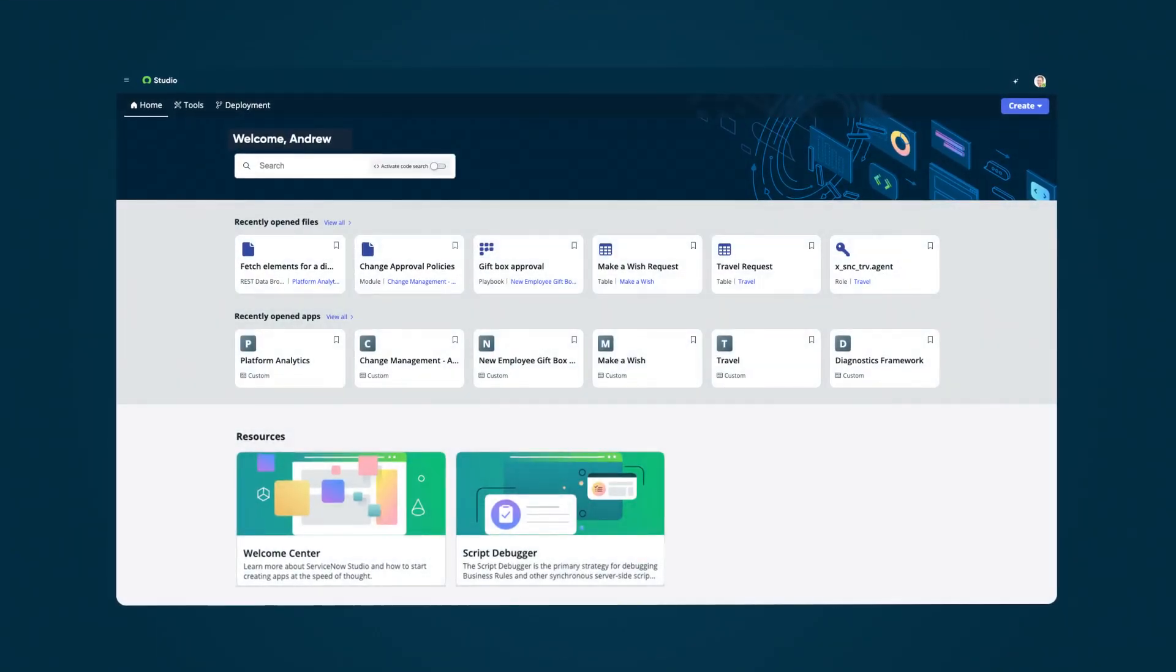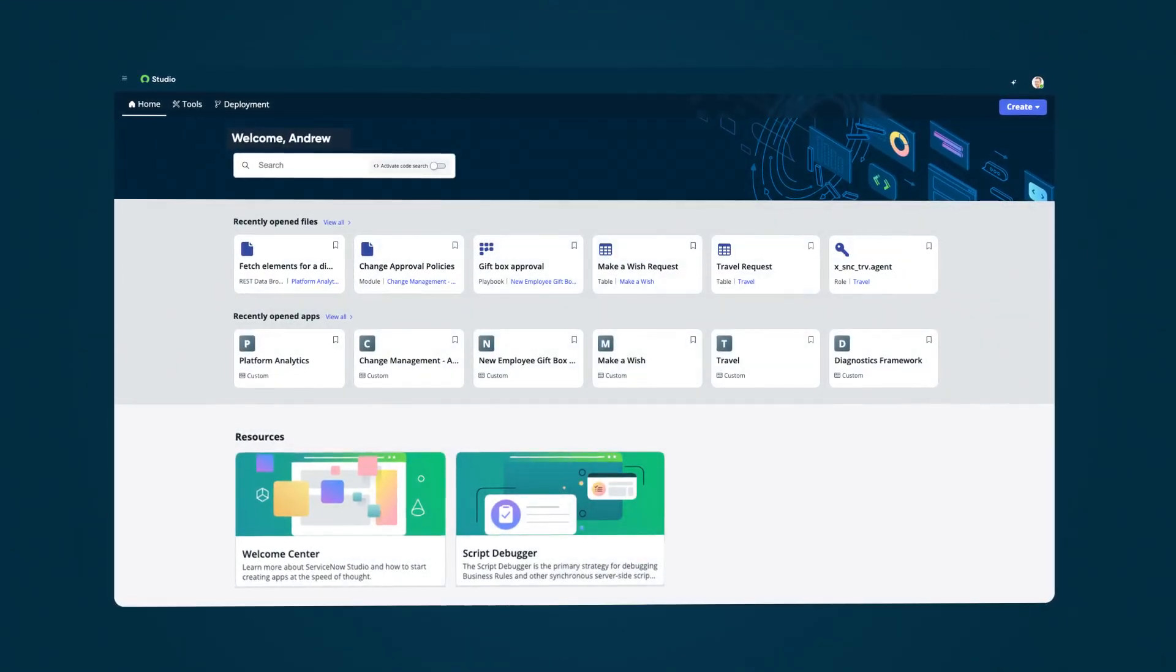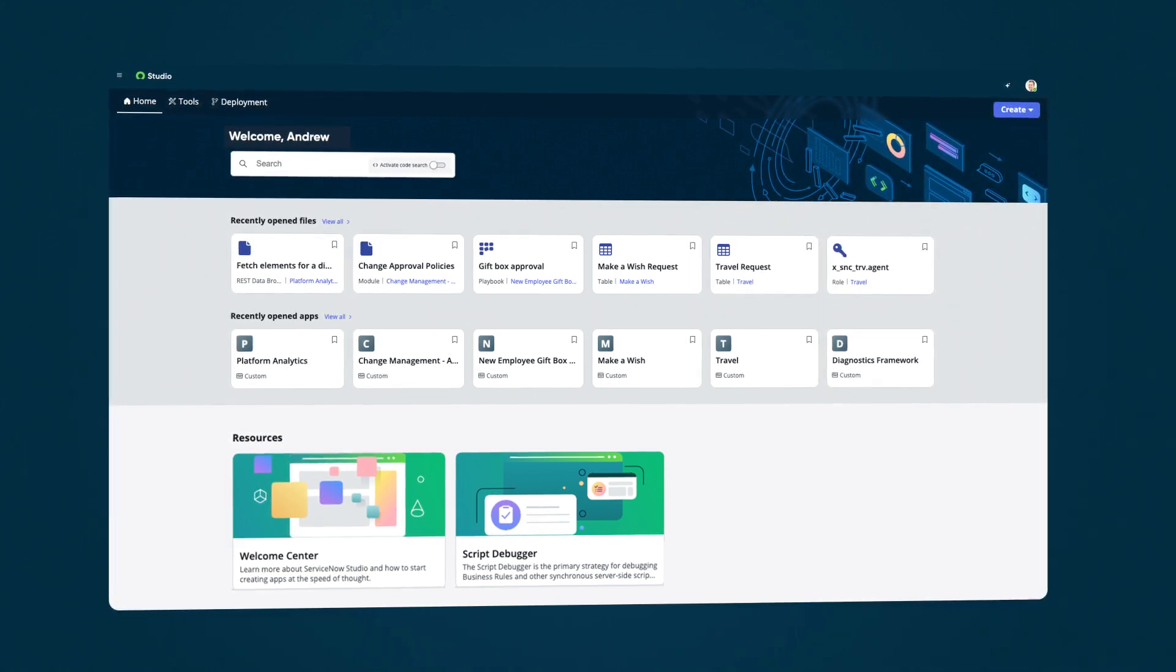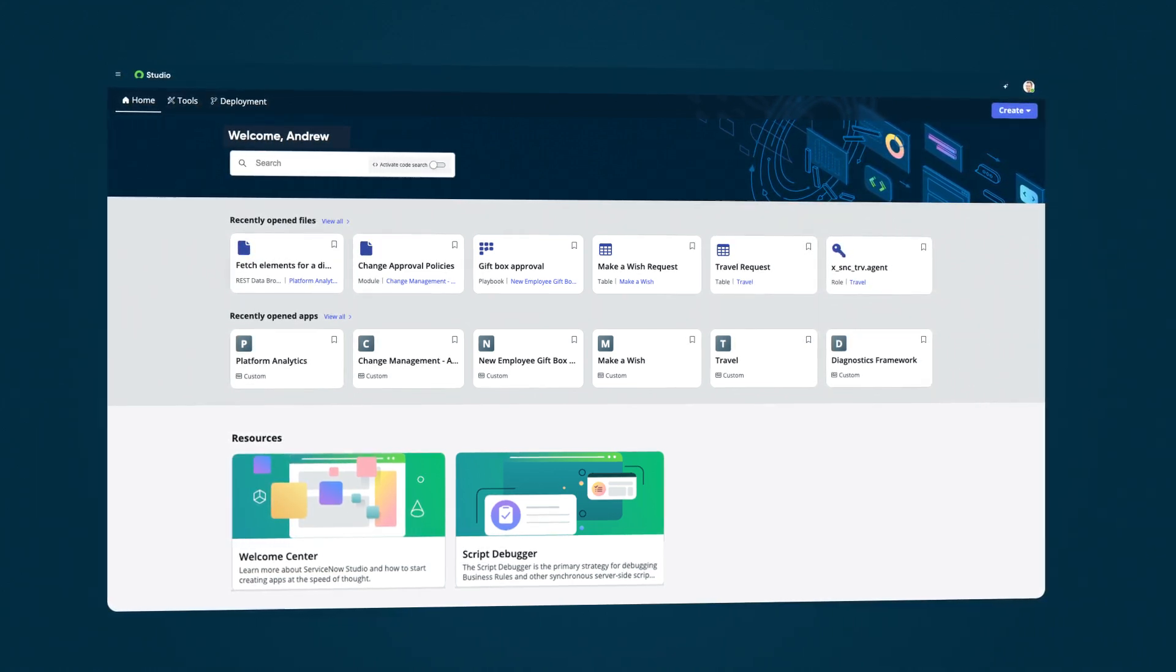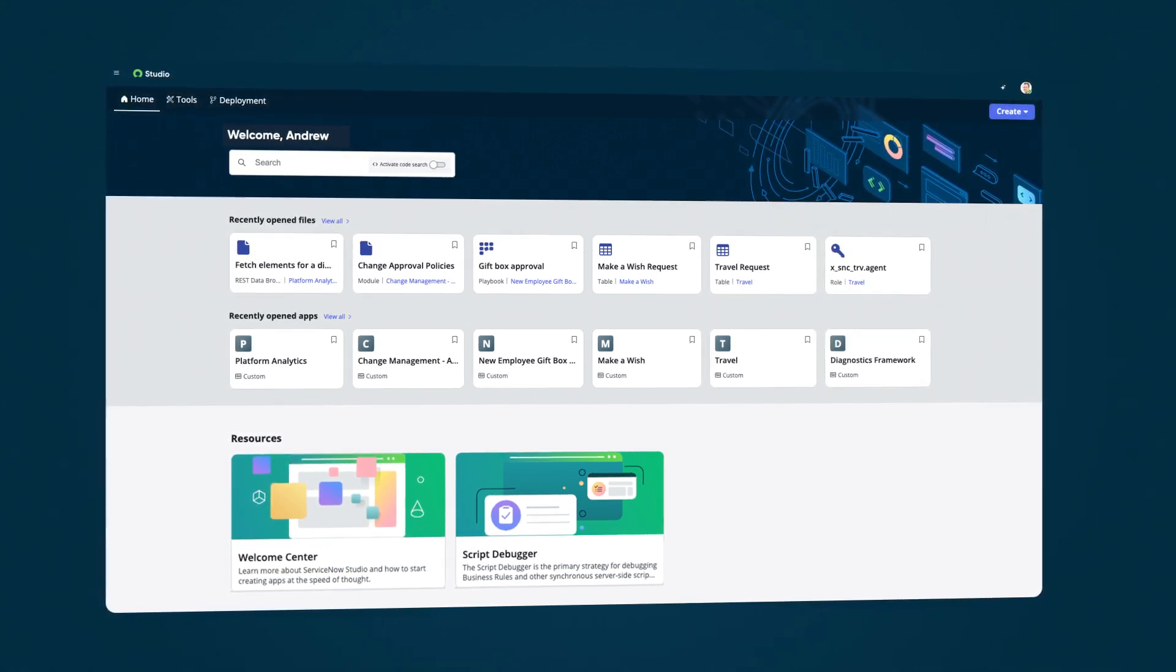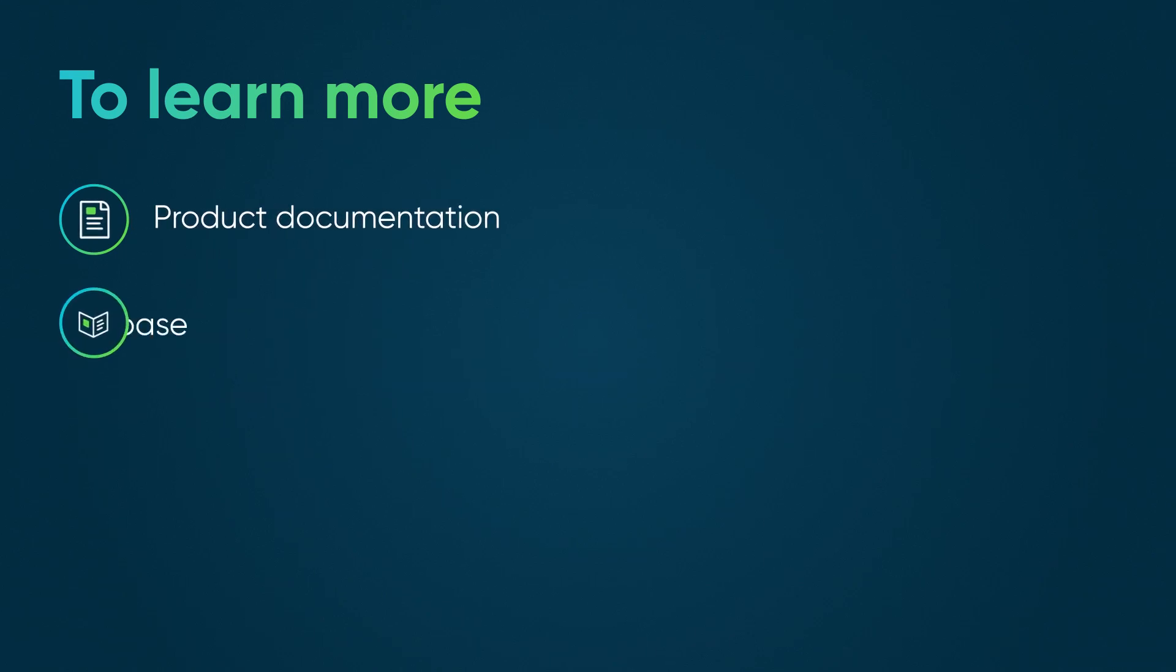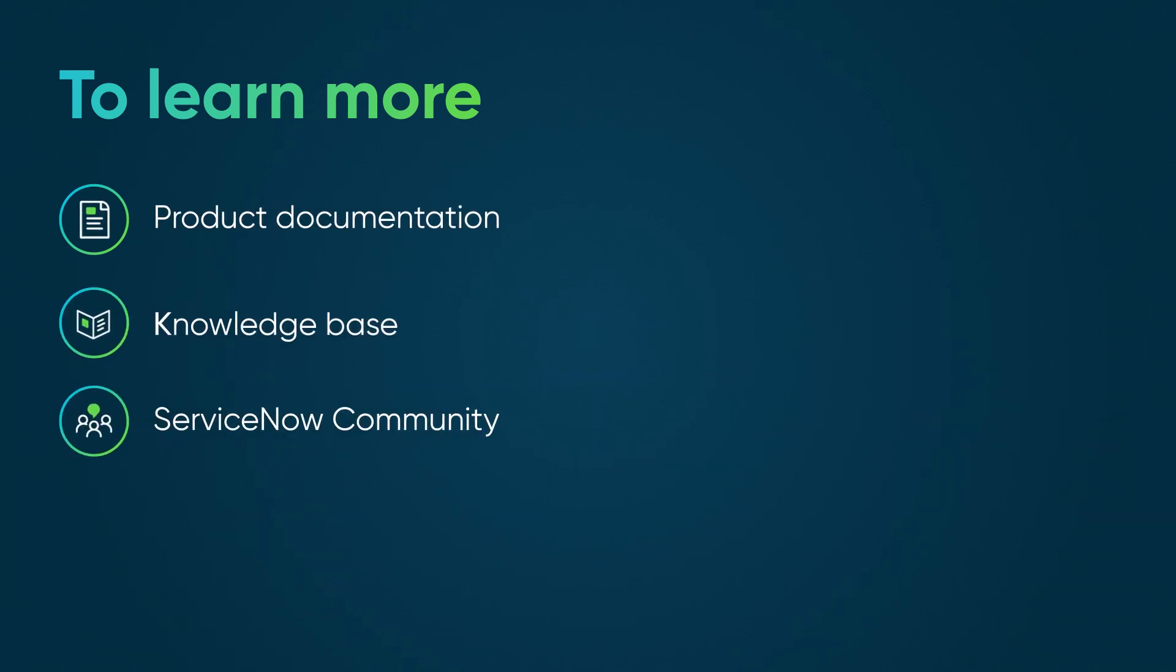We've seen the features that make ServiceNow Studio your one-stop shop for creating, modifying, and extending applications on the Now platform. To learn more, see our product documentation or knowledge base, or ask a question in the ServiceNow Community.